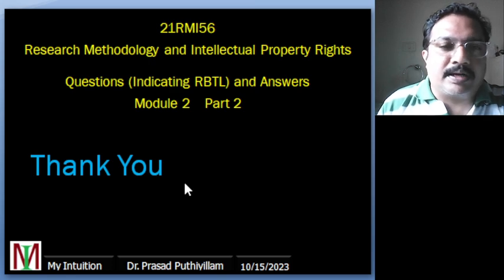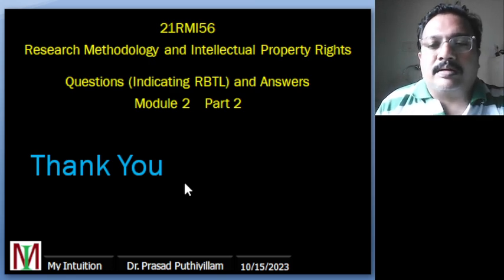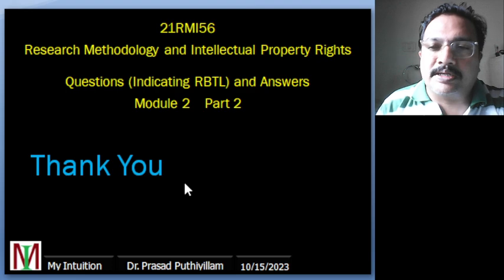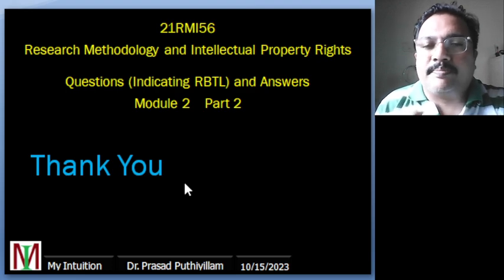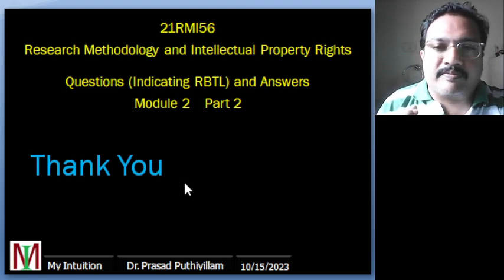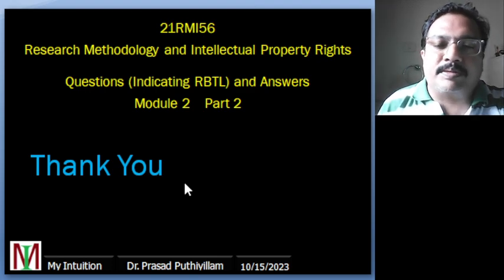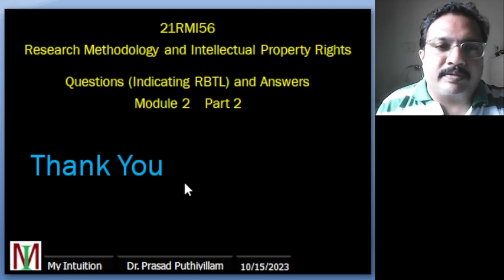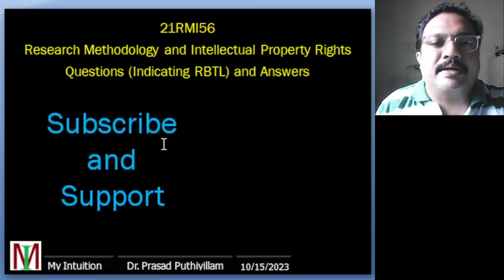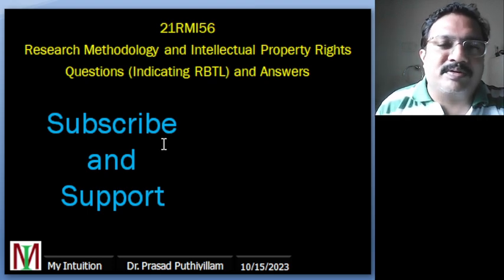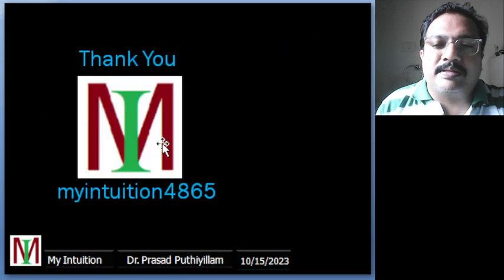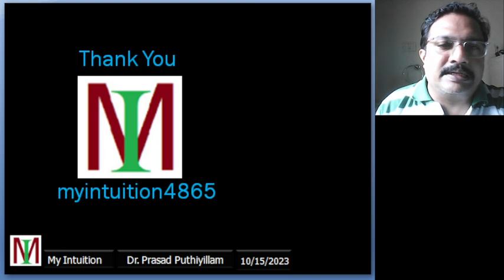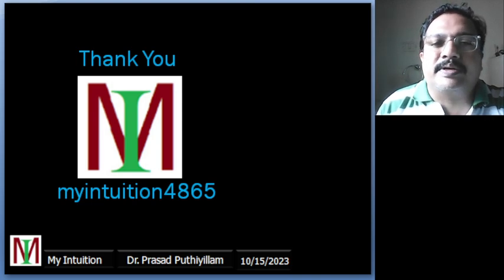I have collected some points from the textbook to answer that question, and my explanation may not be sufficient — you should refer to the textbook and note down the points given there. Please do subscribe to my YouTube channel and support me. The name of my YouTube channel is MyIntuition 4865. Thank you very much for watching.